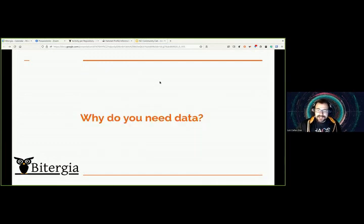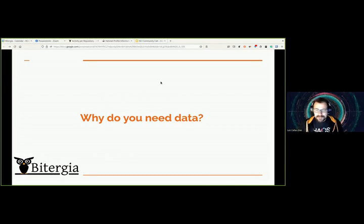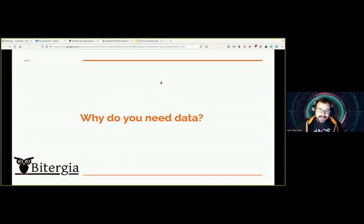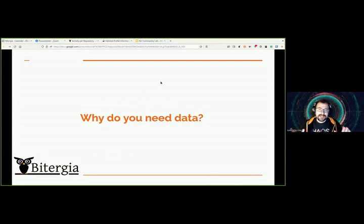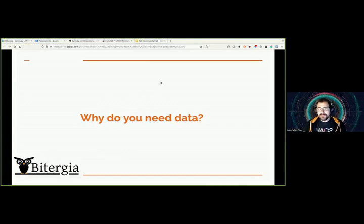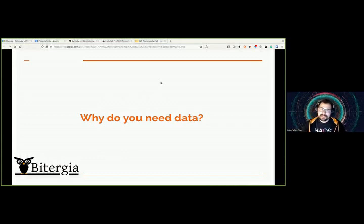Before we start, I will show you some data. But before I show some data to you, let's start with some advice from my side. The question we will start with is: why do you need data? Let me tell the story of how we created Viteria almost 11 years ago.